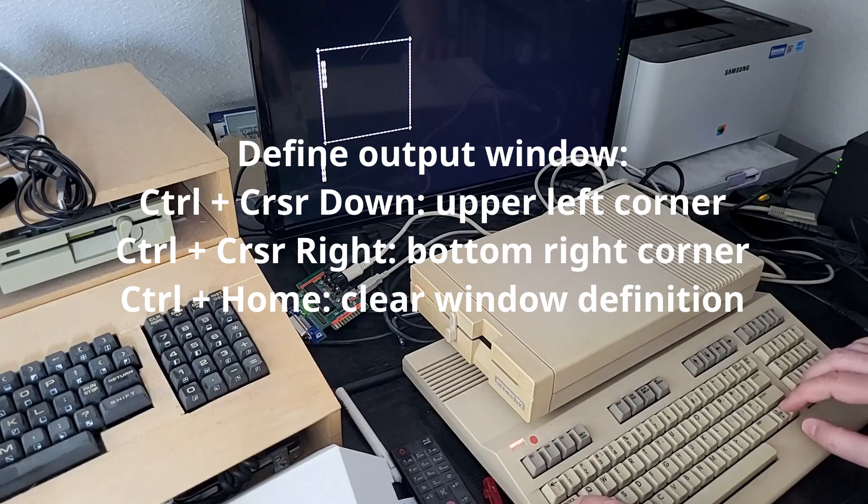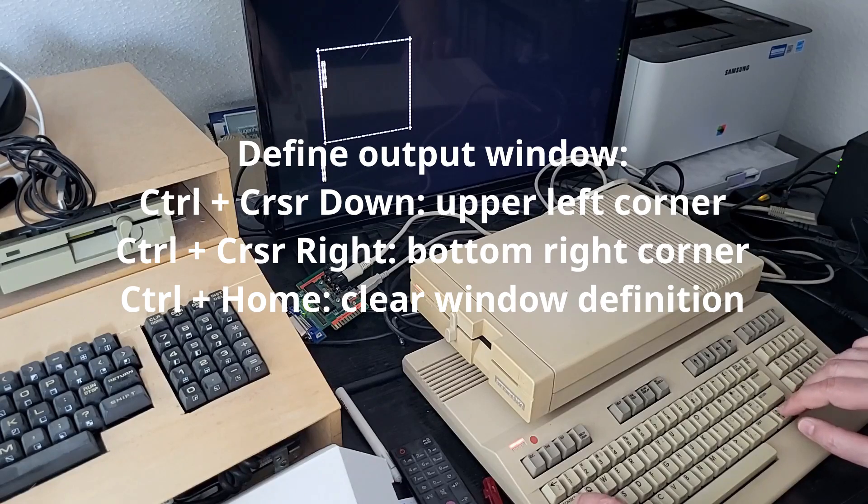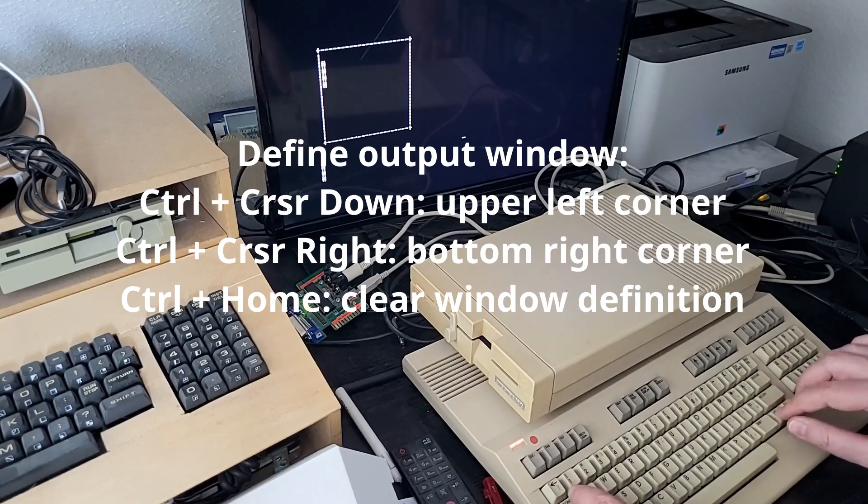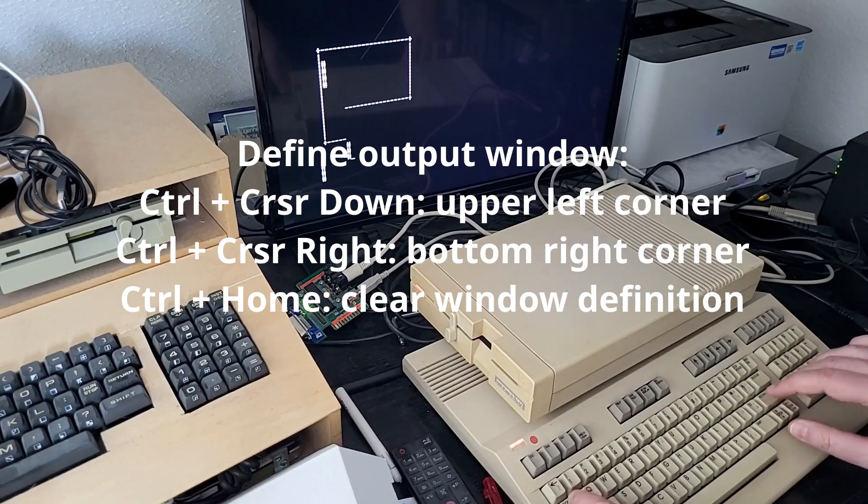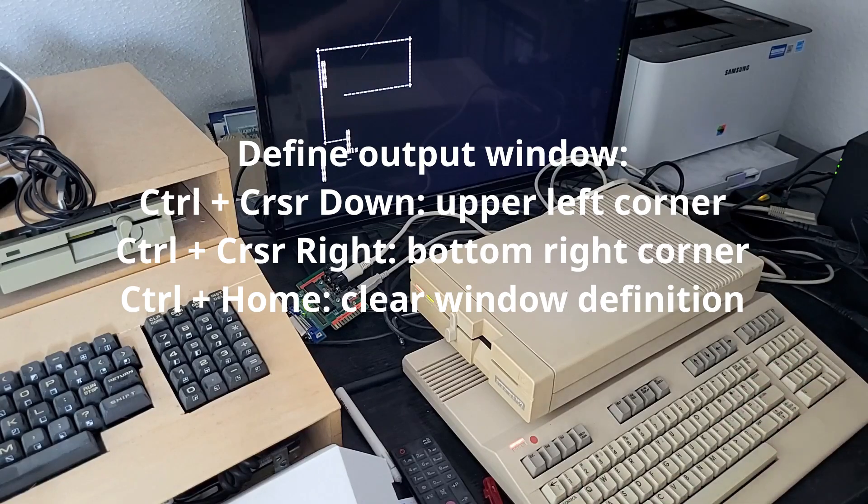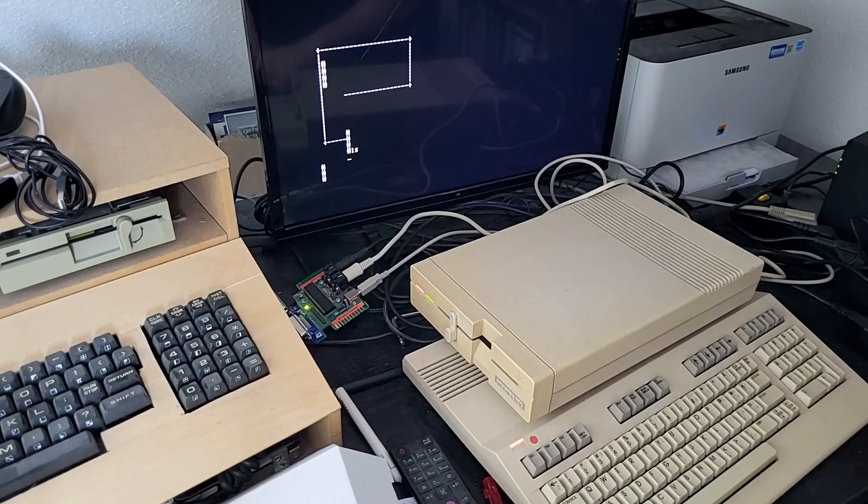Also you can use Control cursor down to create the upper left border and Control cursor right to define the lower right border, and then you have a new window definition.